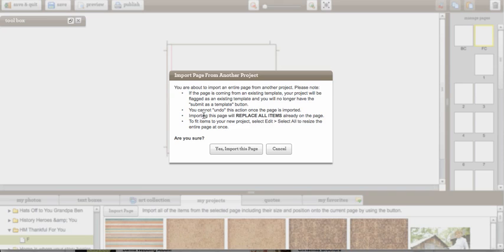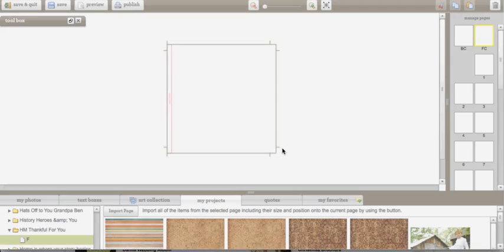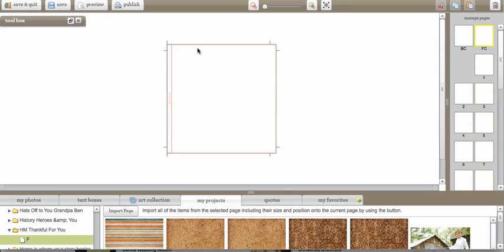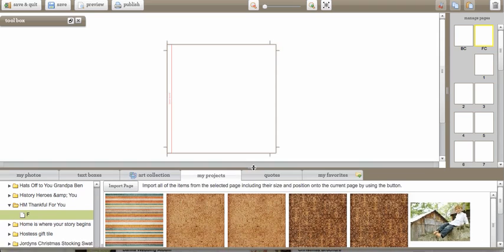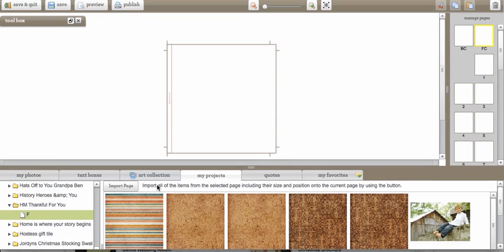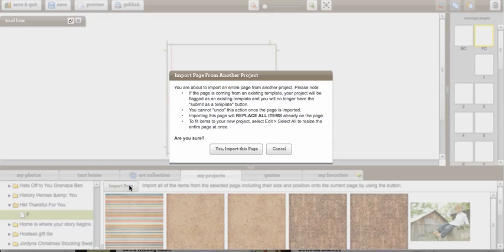You can also not undo this action after you've imported this. And it will also replace all of the items that are already on the page. So if I had anything that I had laid out here and then I wanted to add this like down in the corner or anything, anything that is already on my page is going to be erased as soon as I import this page. So make sure that you note those things.